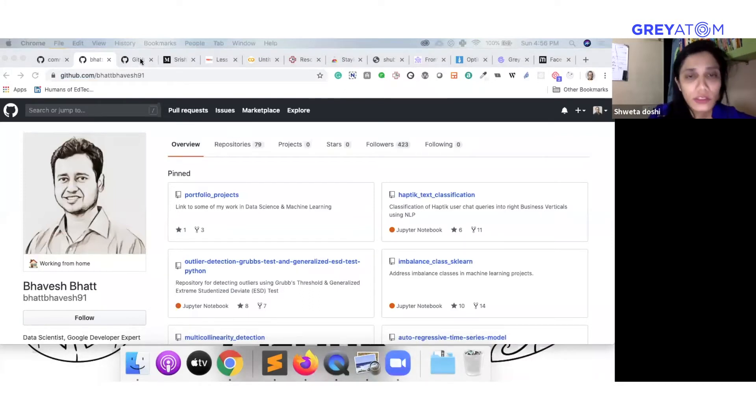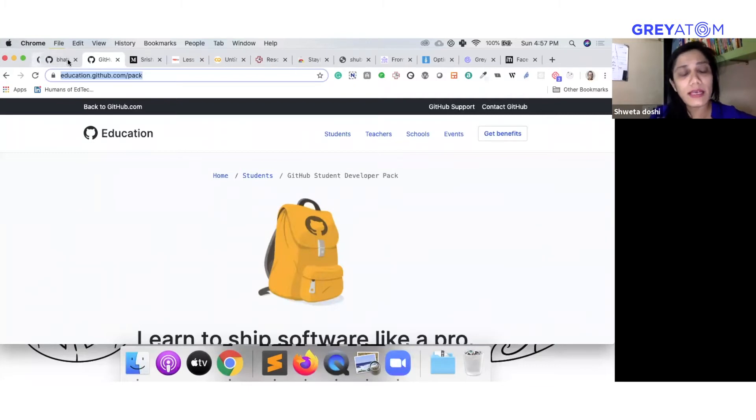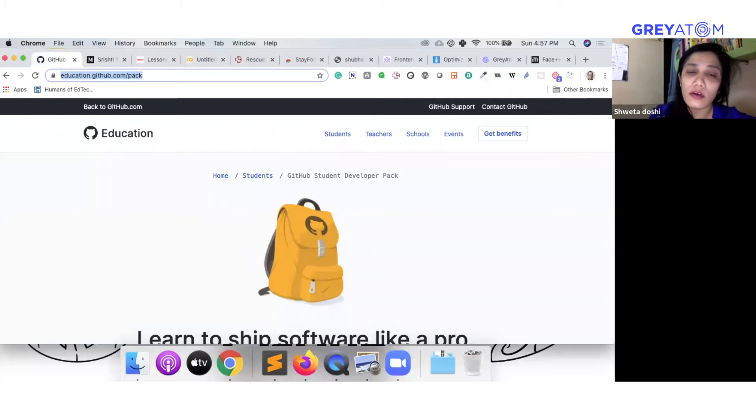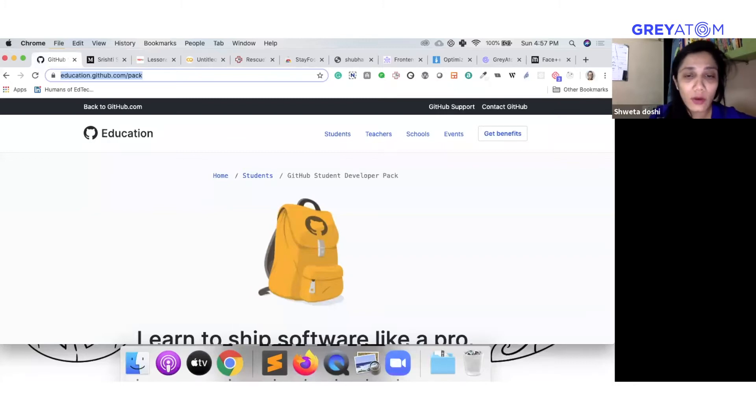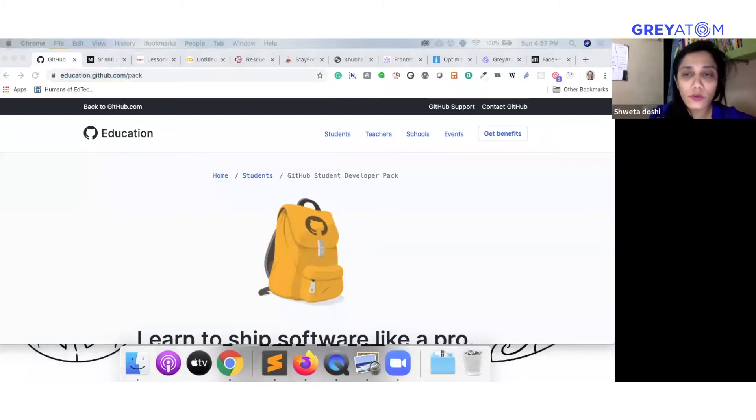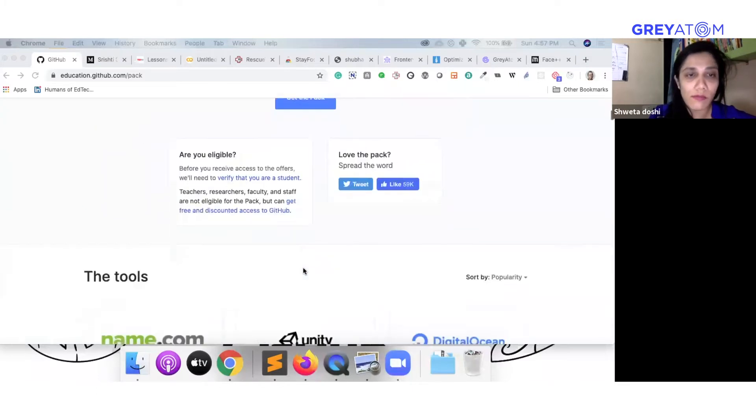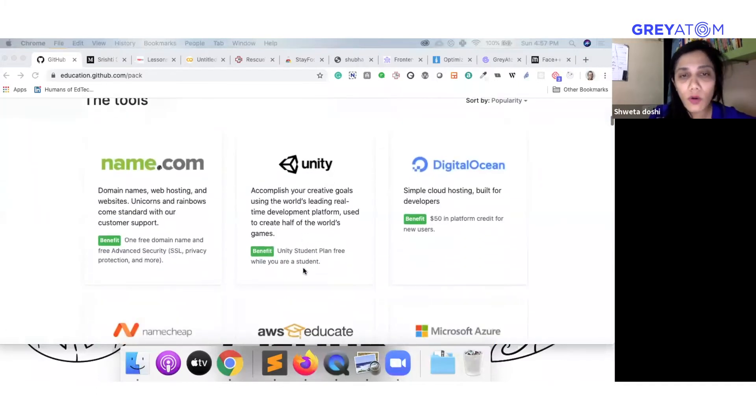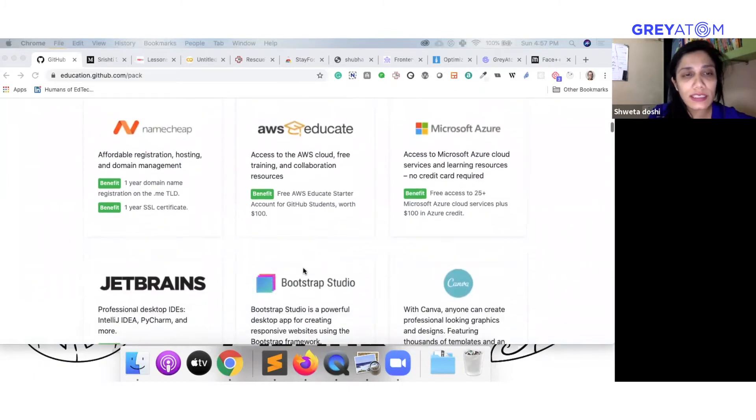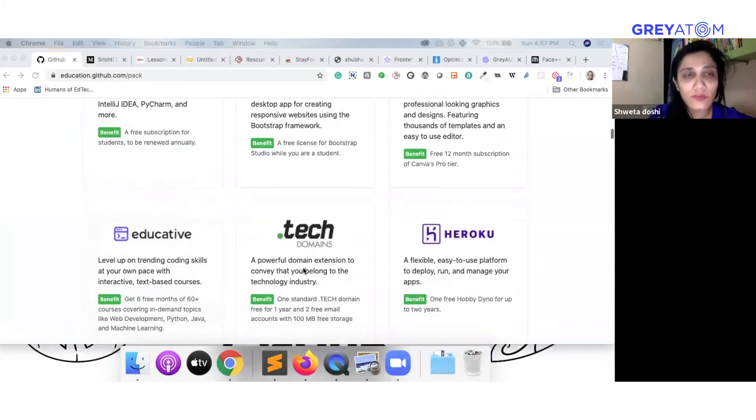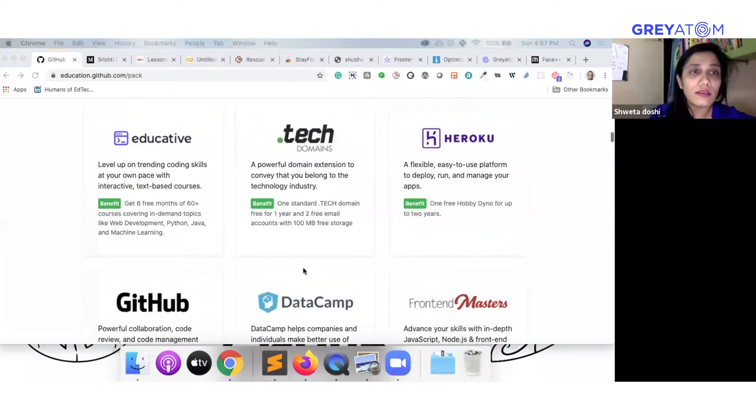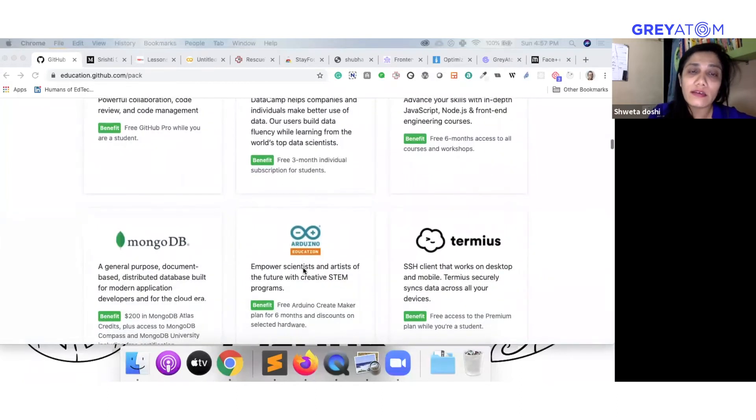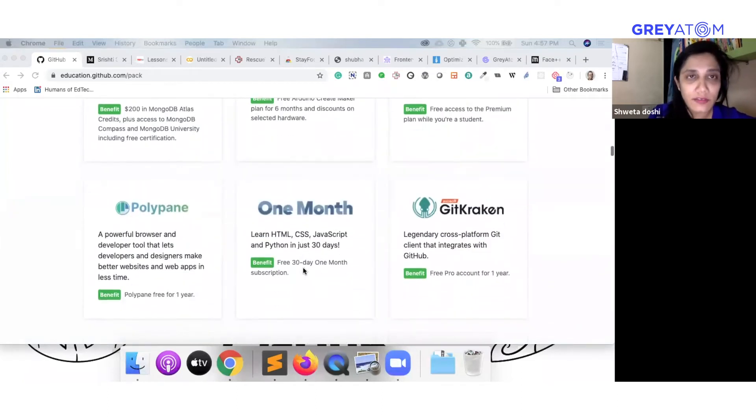Also, as a resource for all your learners, Github has opened up several free programs for people who are with a .edu domain or who are students at this point in time. If you scroll down, these are all the tools that students can access at no cost via the Github education pack, and they can keep upskilling themselves.